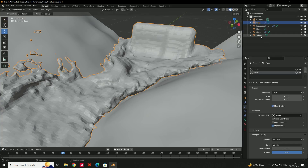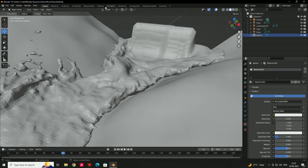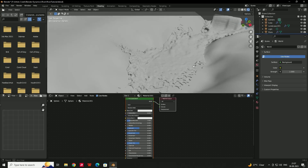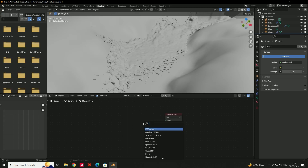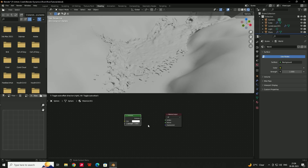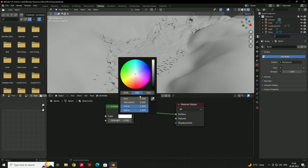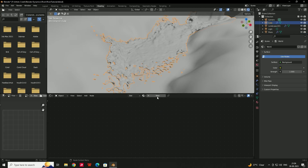Select the sphere and go to the Material tab, click New Material. Go to the Shading tab. Delete the Principled BSDF and add an Emission shader. Connect it to the Surface output. Change the color to blue and set the Strength to 10 to create the glowing effect.